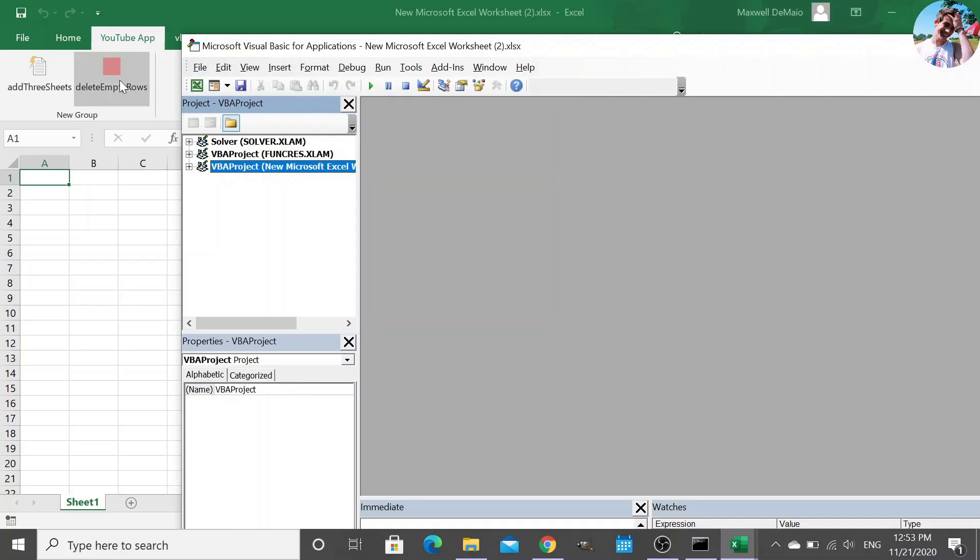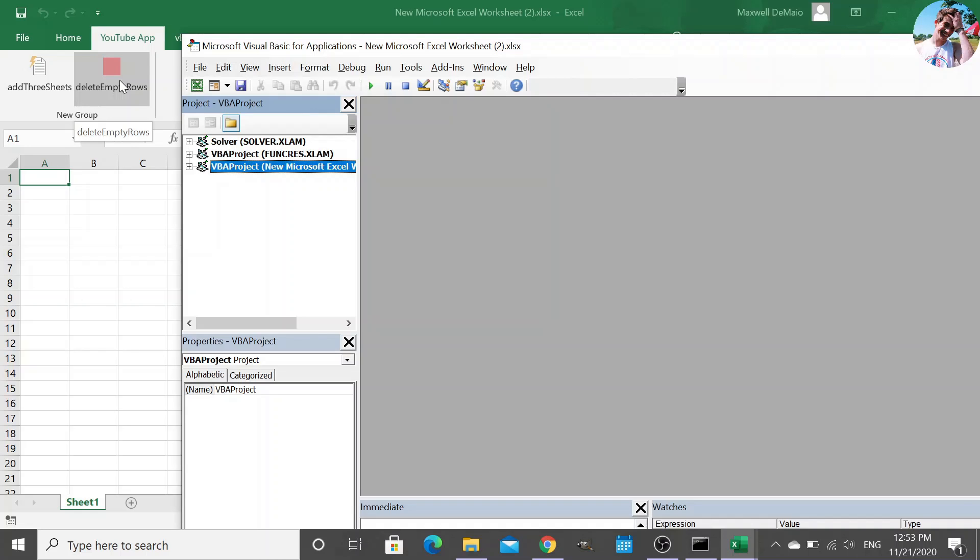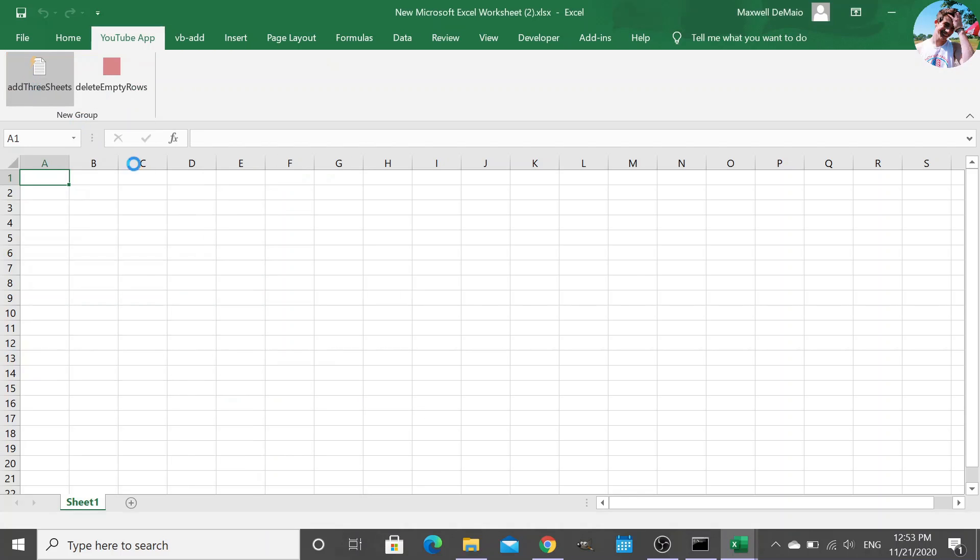But now, because these functions point to that XLA file, that's why we had to double-click it before to make sure that we had access to them. So then when we set it up in our ribbon, they point to that XLA file. So when we click this, ready, add three sheets.